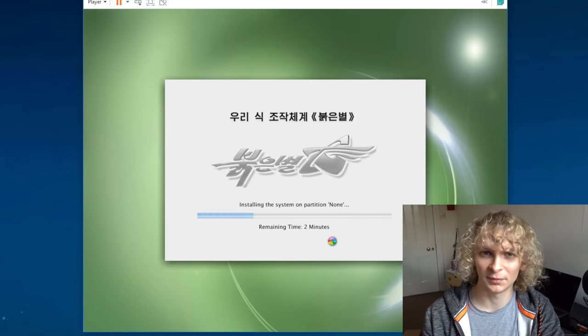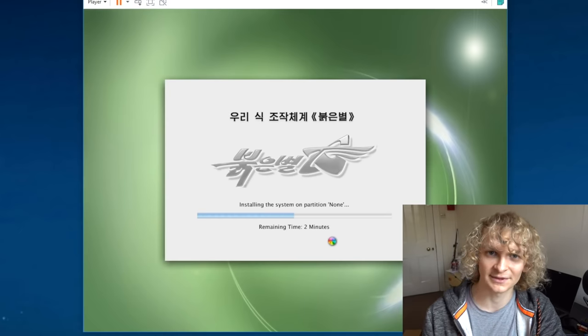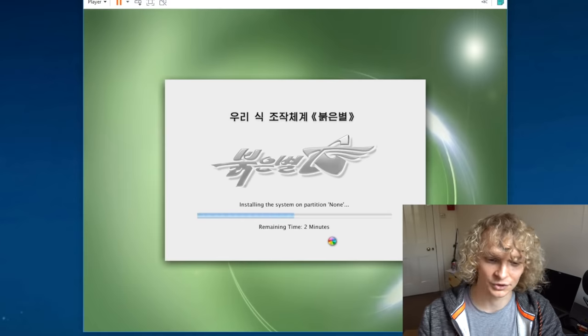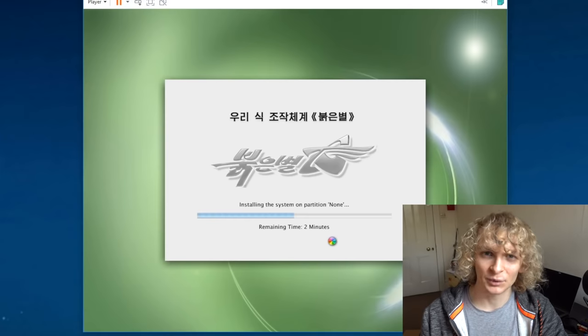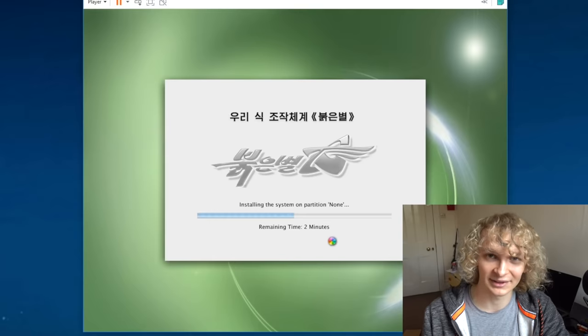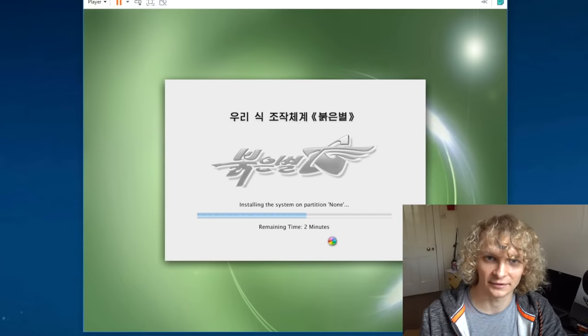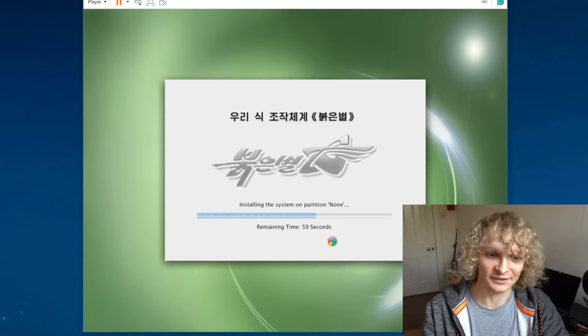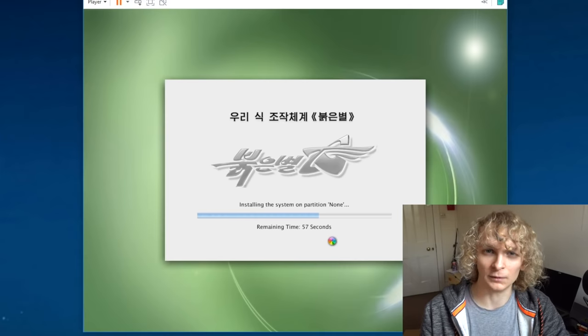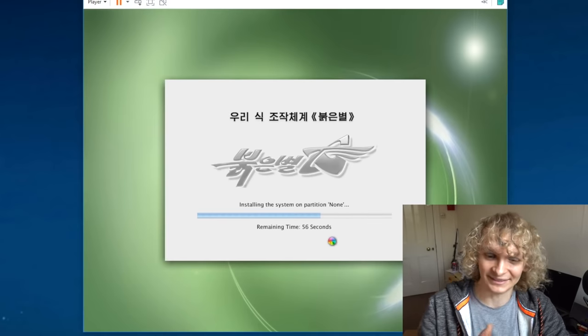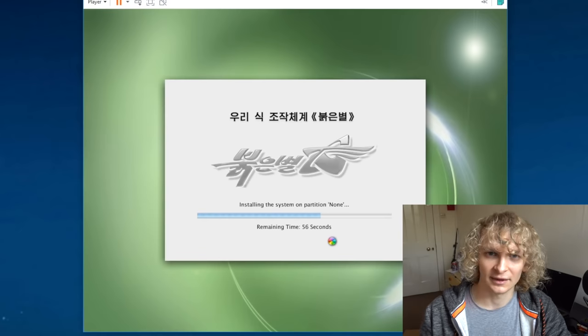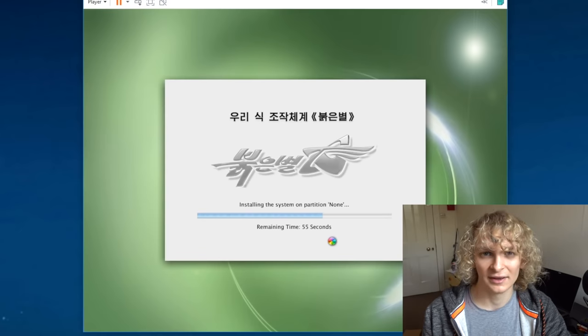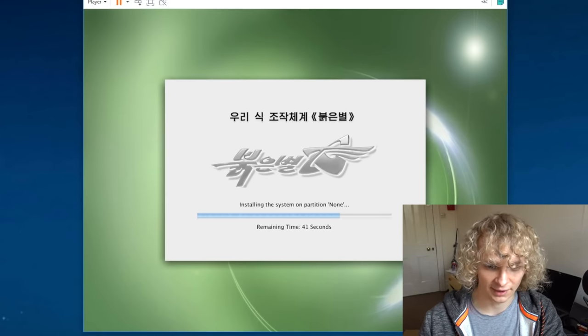I believe the reason for North Korea creating their own operating system was that they're just so damn scared that some Windows operating system or Macintosh might have some kind of backdoor put in by the US government, which to be fair is kind of understandable on their part, given if you look at the Vault 7 leaks, those were pretty insane. By the way, this isn't a hacking OS. This is meant for just normal North Korean people with normal everyday things on it.